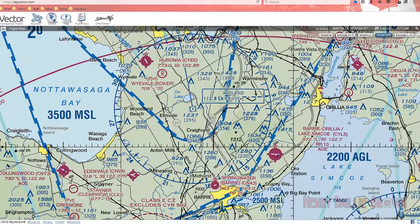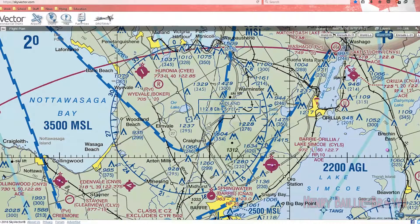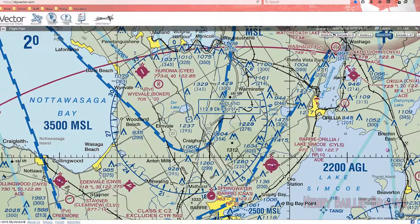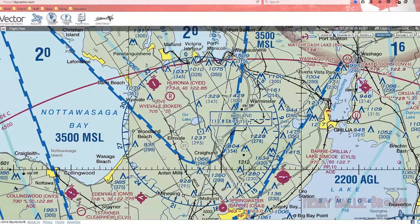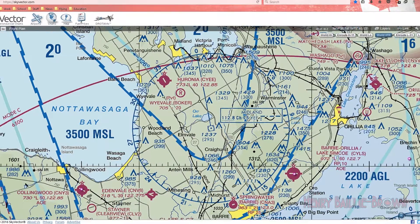Right here we can see the frequency 112.8 — this is the channel we're going to tune on our navigation radio. These little dashes and dots are the Morse code identifier, so if you tune to this frequency on your nav radio you'll hear this identifier to confirm you have the right station.